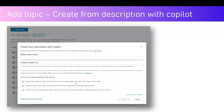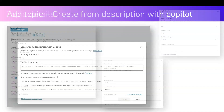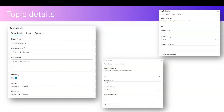For example, it gives you an option to let someone order a pizza, choosing from common pizza types and how many they want to order. If you select this and specify to create a topic, it will automatically create the topic along with the conversation node — it does the work for you.